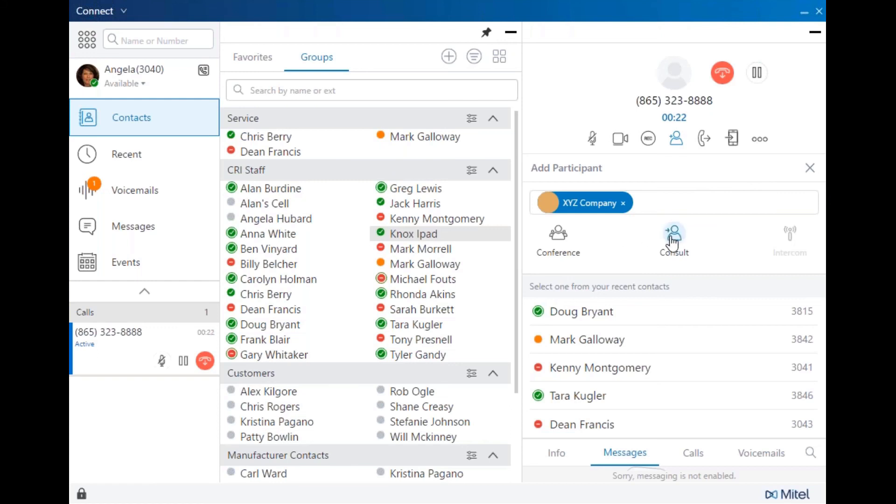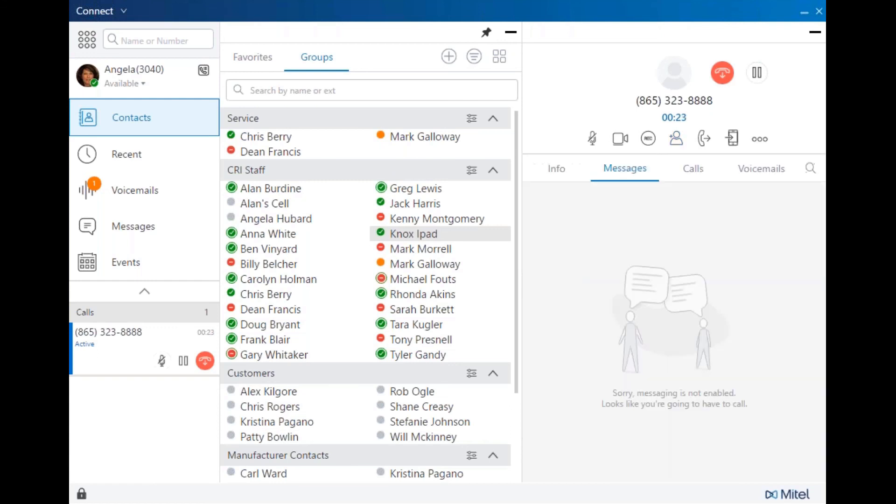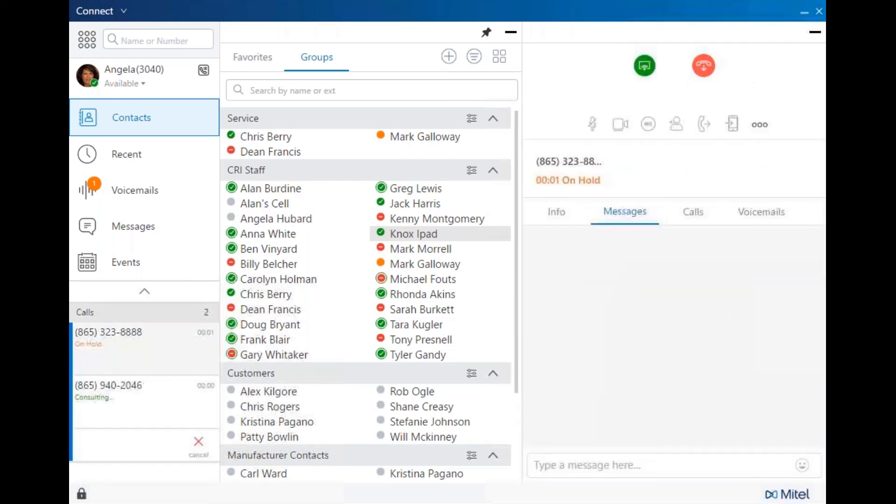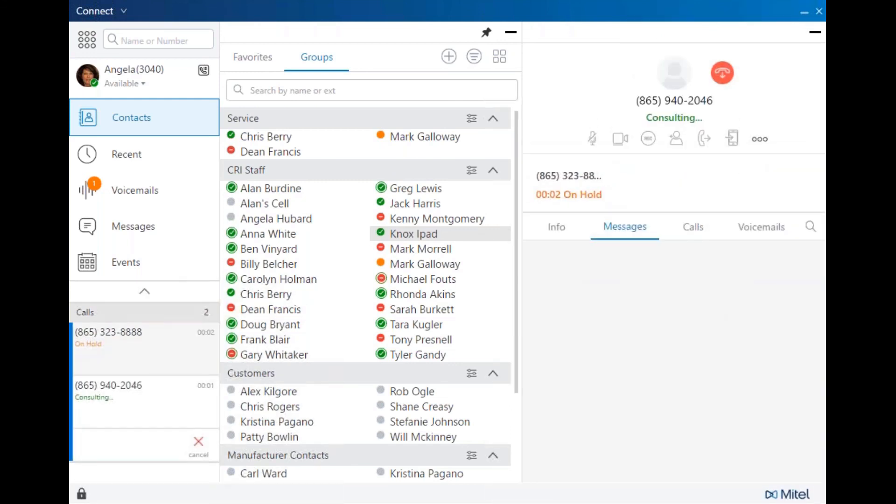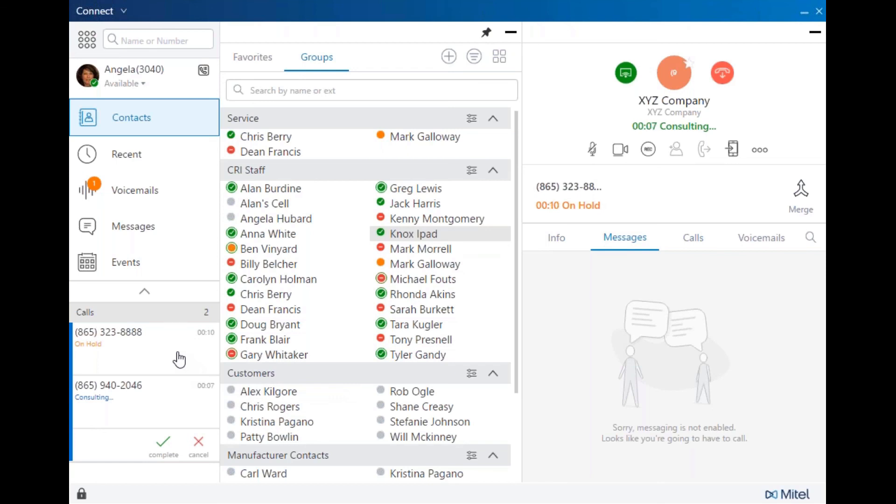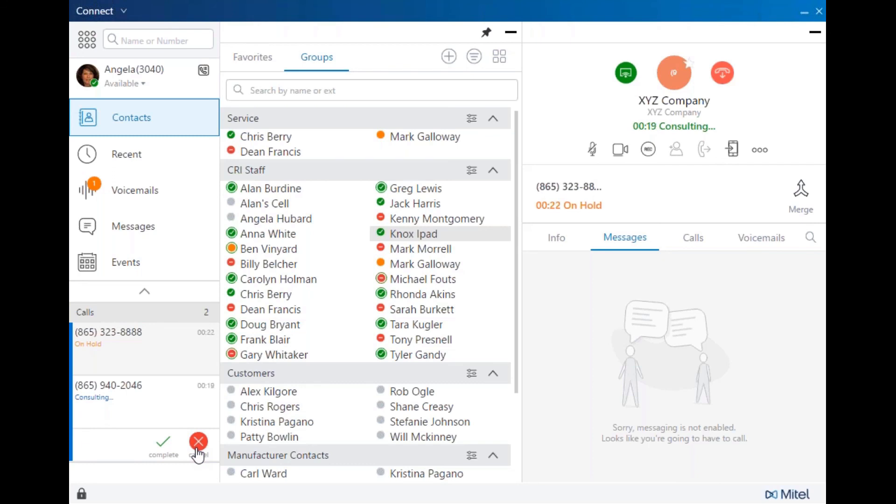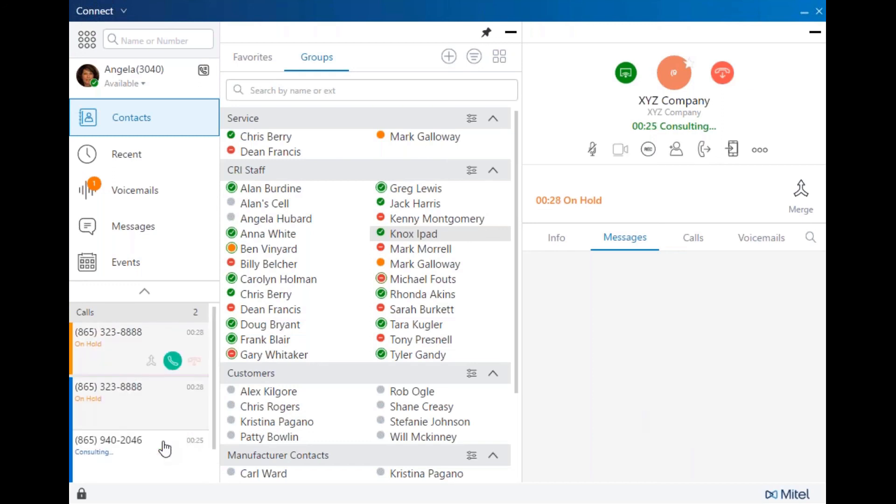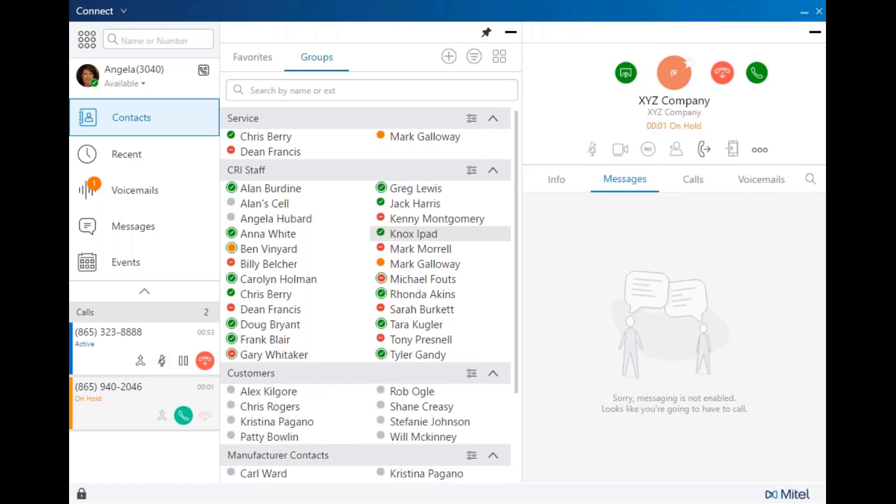We'll come over to the third pane and add a participant. And we're going to consult with the second party before pulling them into the conference. As you can see in the call notification pane, we have the first caller who is on hold while we consult with the second party. If the second party does not want to join the conference, or you're not able to reach them, you can cancel and go back to the first caller. In this case, we'll complete and bring all three parties together.